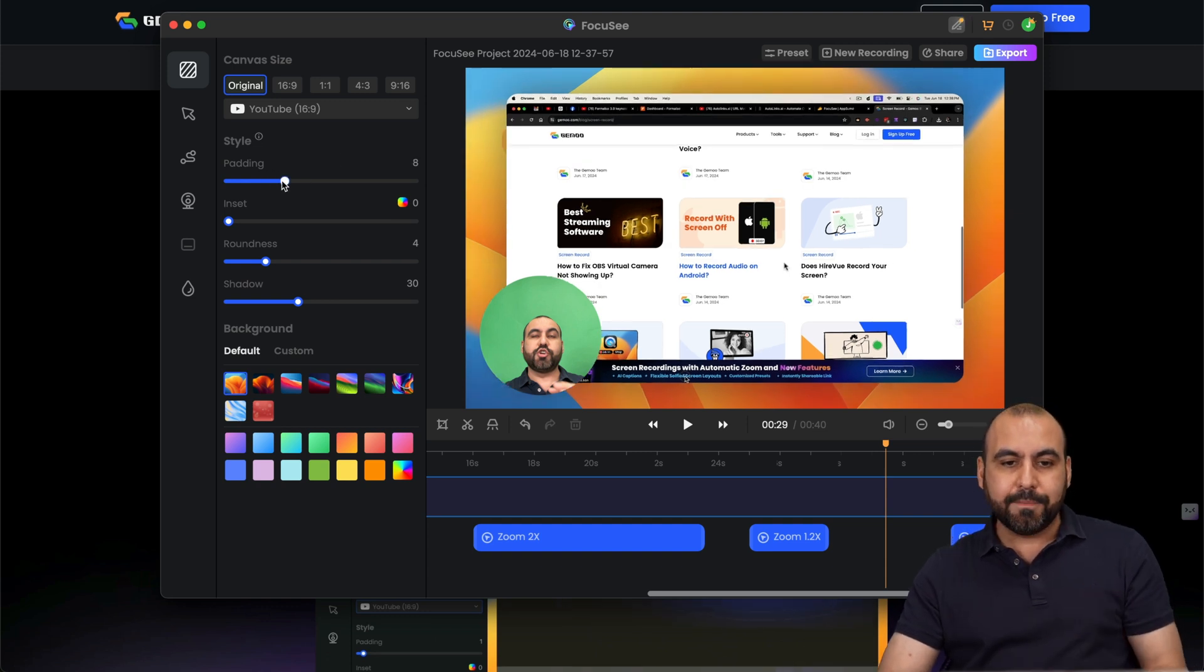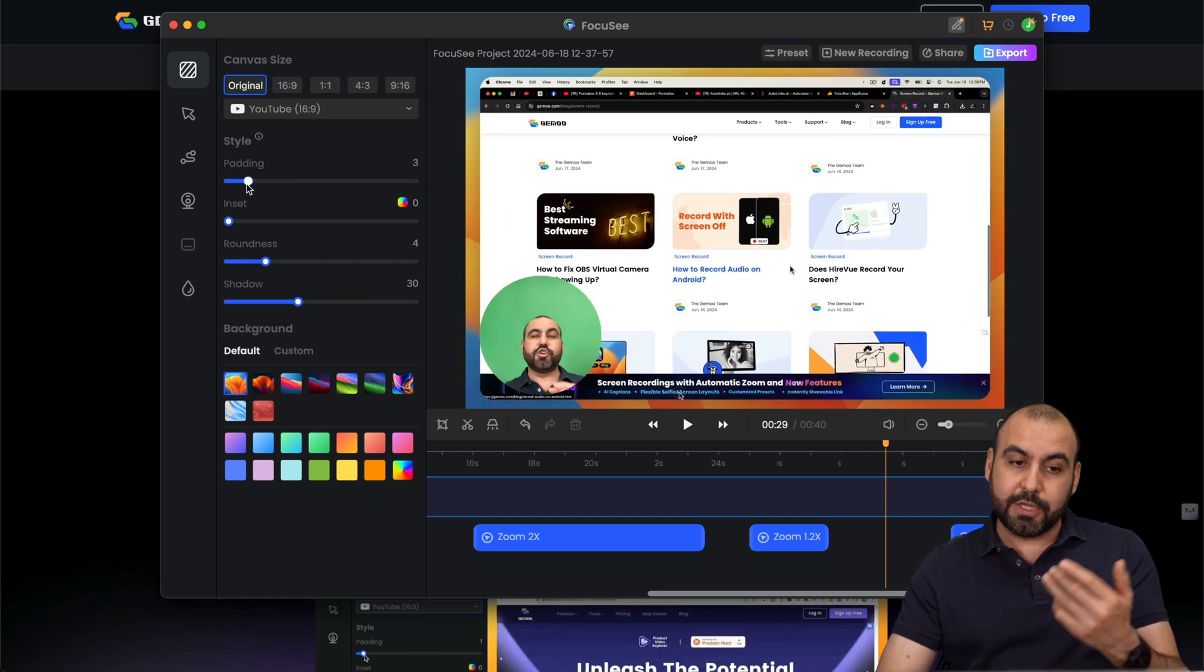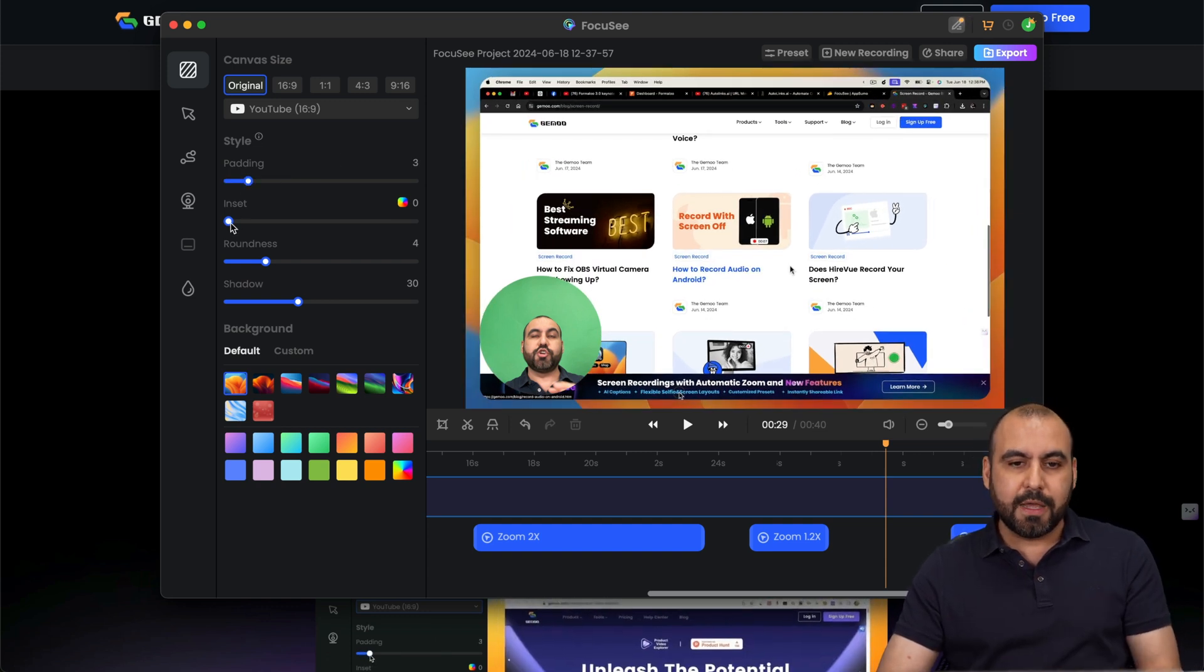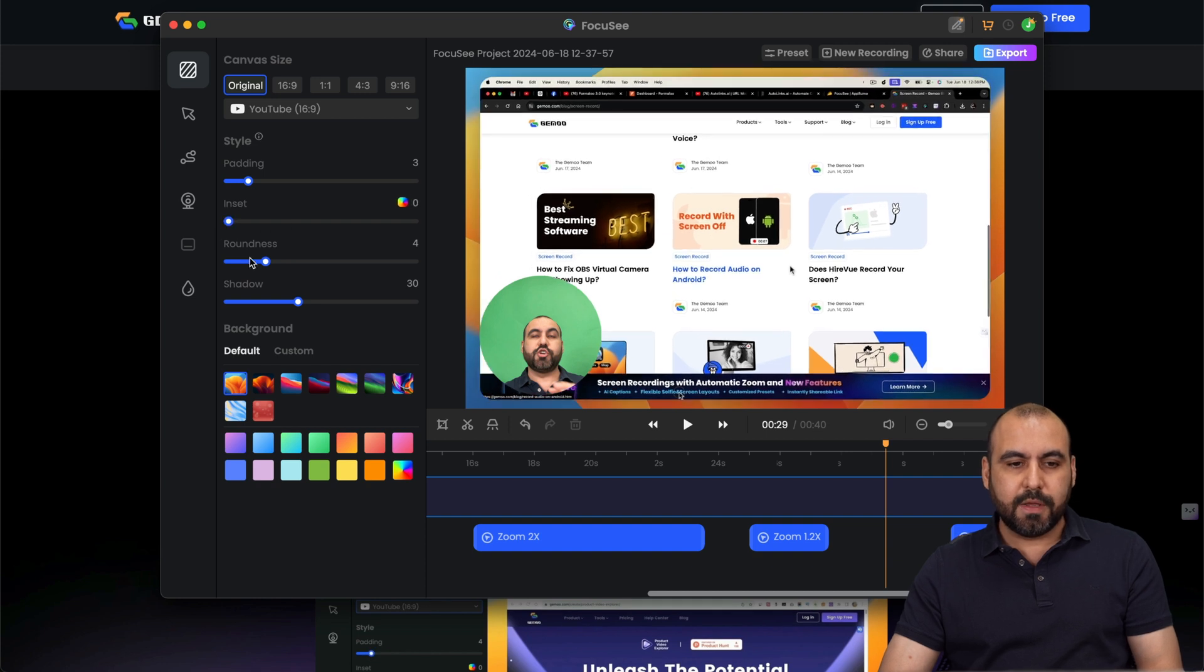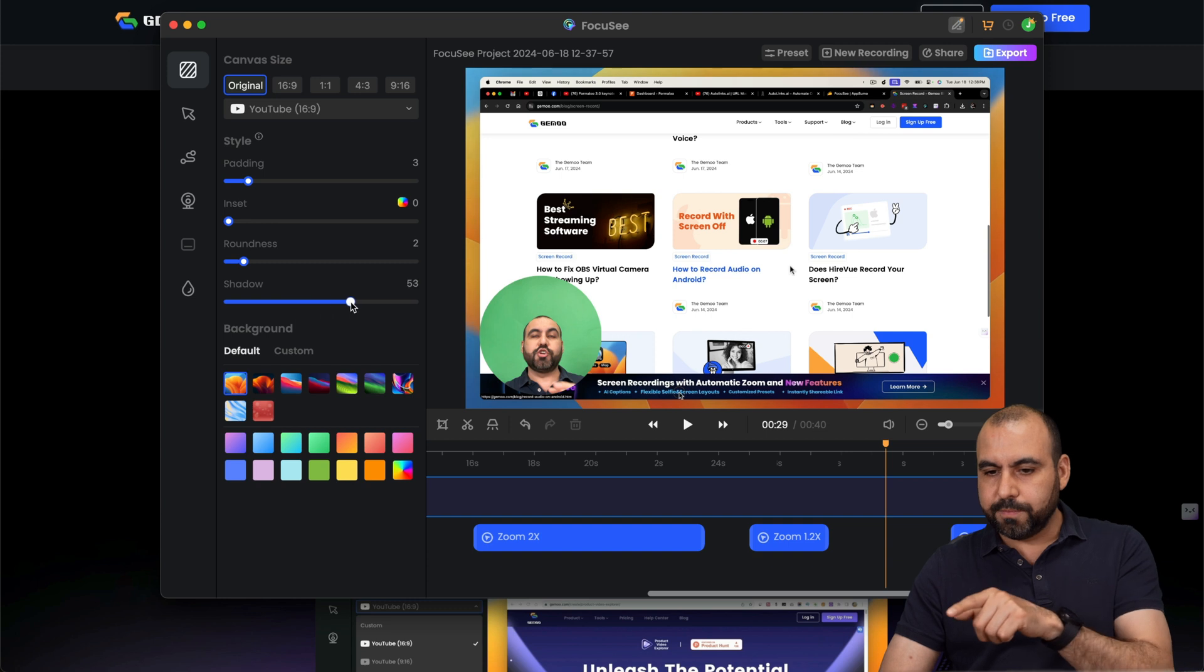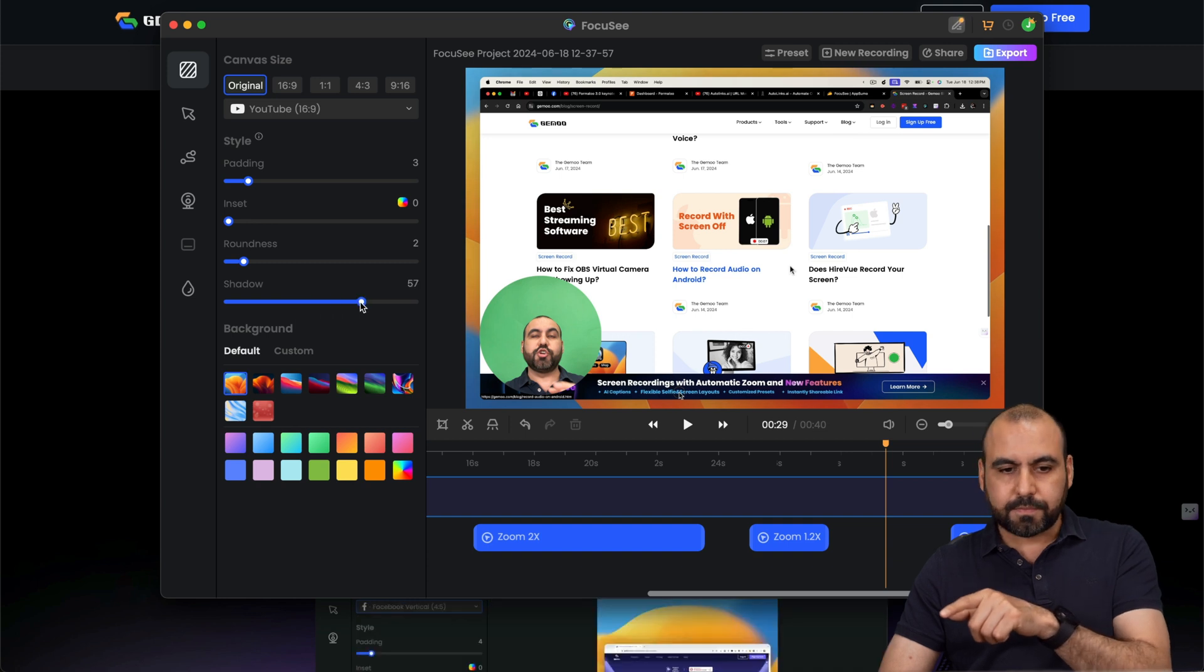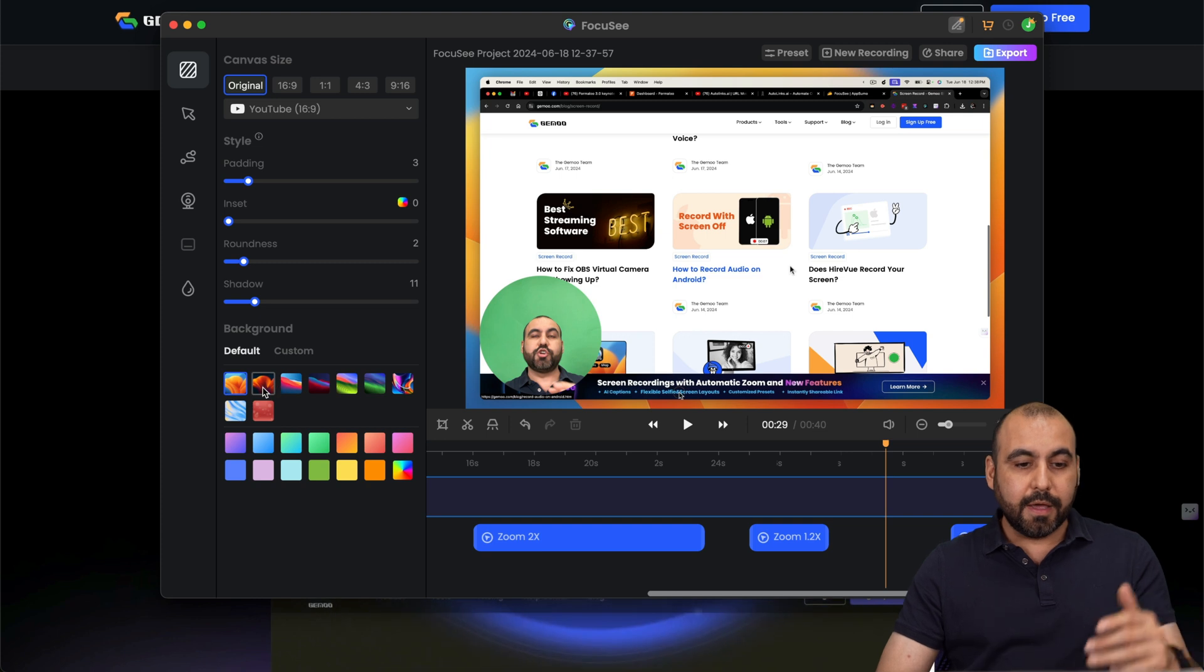So you got your padding. See here. Maybe you don't need too much padding. The inset. The roundness. Maybe it's too rounded. Just want to give it a little bit less rounding. And the shadow. There we go. You can see the shadow there.